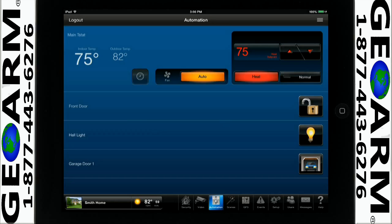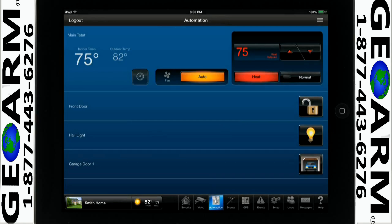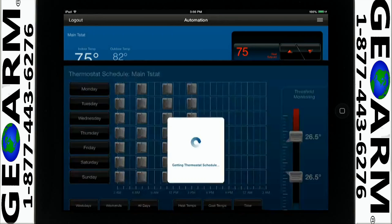You can also set a schedule for your thermostat settings for energy savings. Let's set a thermostat schedule for the weekdays. Tap on the clock icon to open the thermostat scheduling.